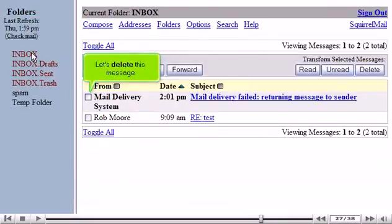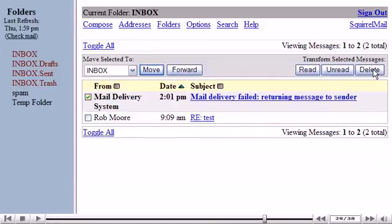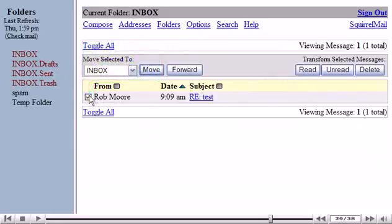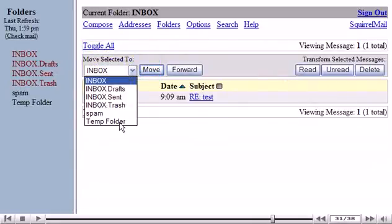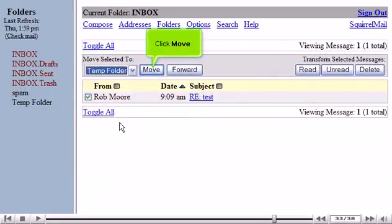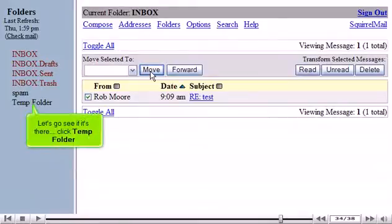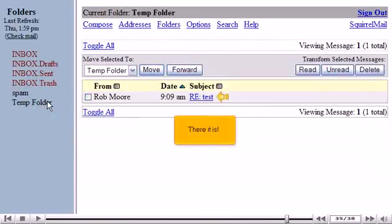Let's delete this message. Now let's move this message to the temp folder we created earlier. Click Move. The message has been moved to the temp folder. Let's go see if it's there — click Temp Folder. There it is!